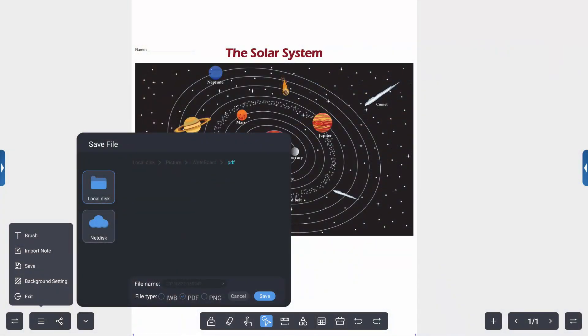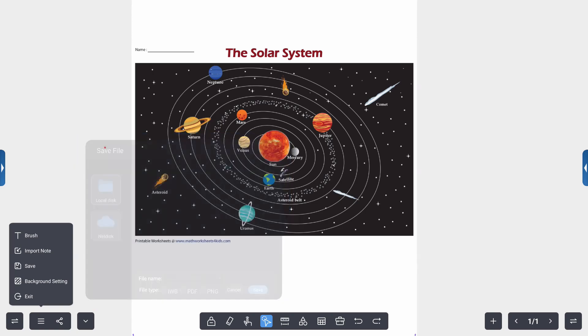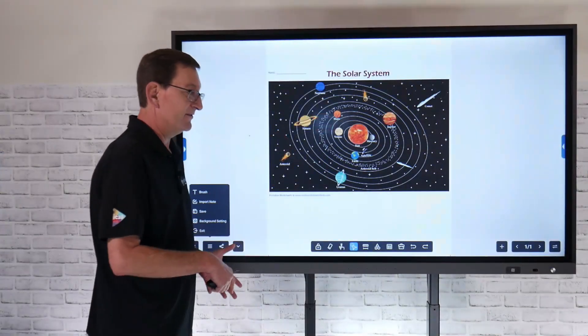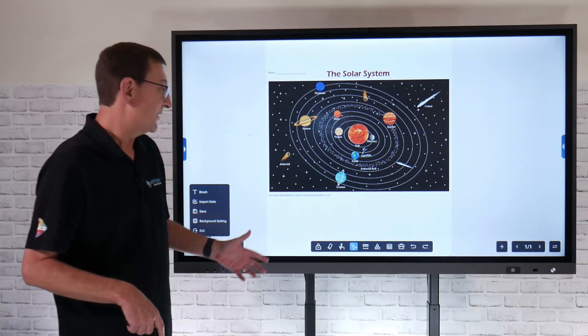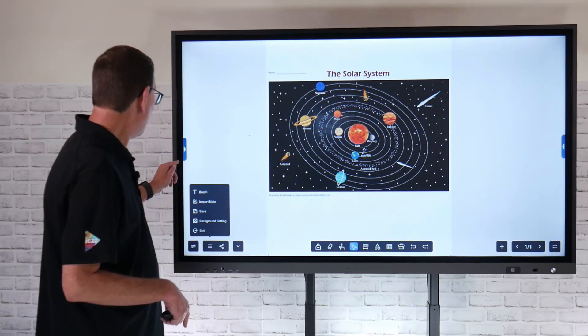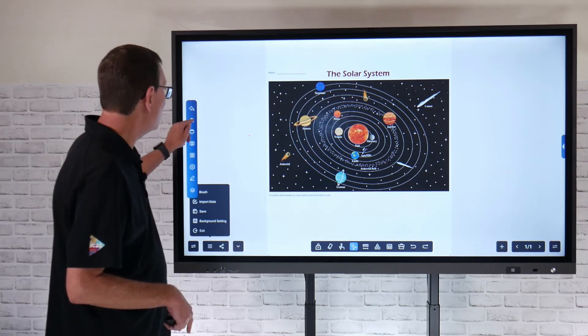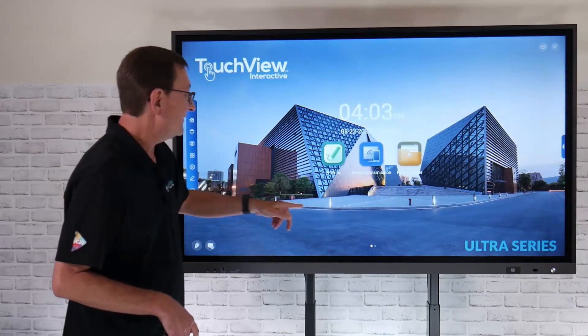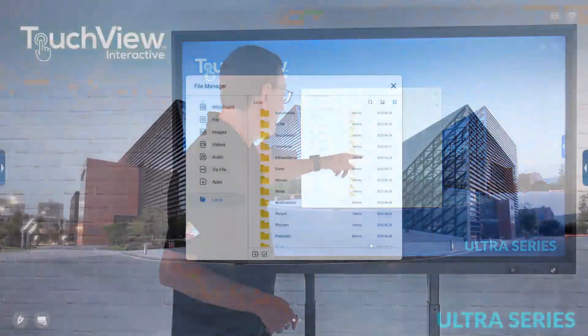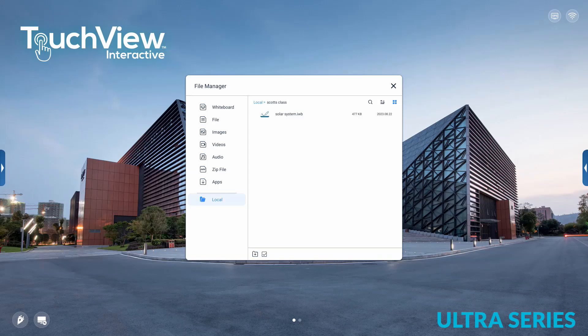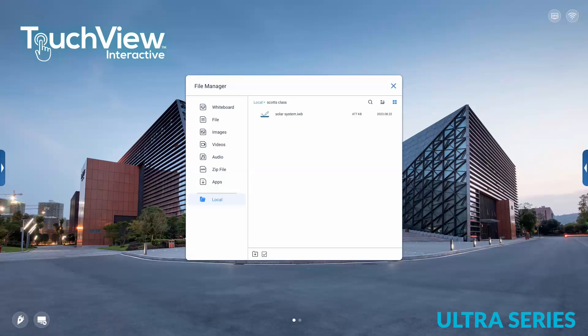You'll definitely want to save it as an IWB file so you can go back and edit that content. I can also save it as a PDF file or a PNG. That's just going to be a flattened image and I would only be able to import that at a later time. So I'm going to say I want to save that as an IWB file and I'm going to hit save and now it goes ahead and gives me that save process. So now I can go back directly into that file system in my file manager and go to Scott's class. There's that IWB file that we just saved for our solar system layout.